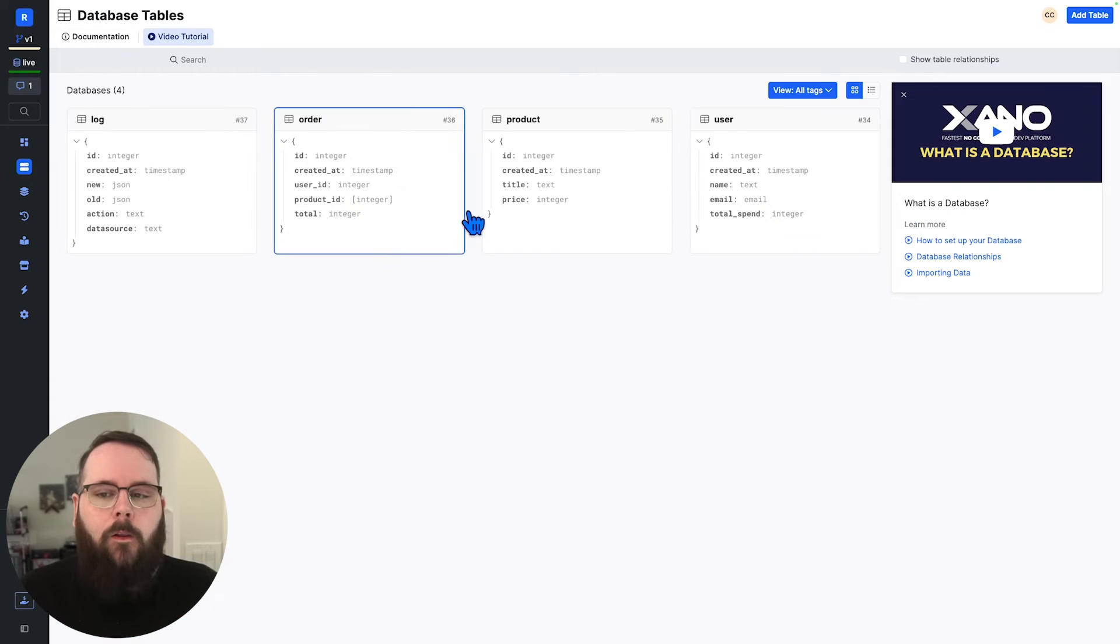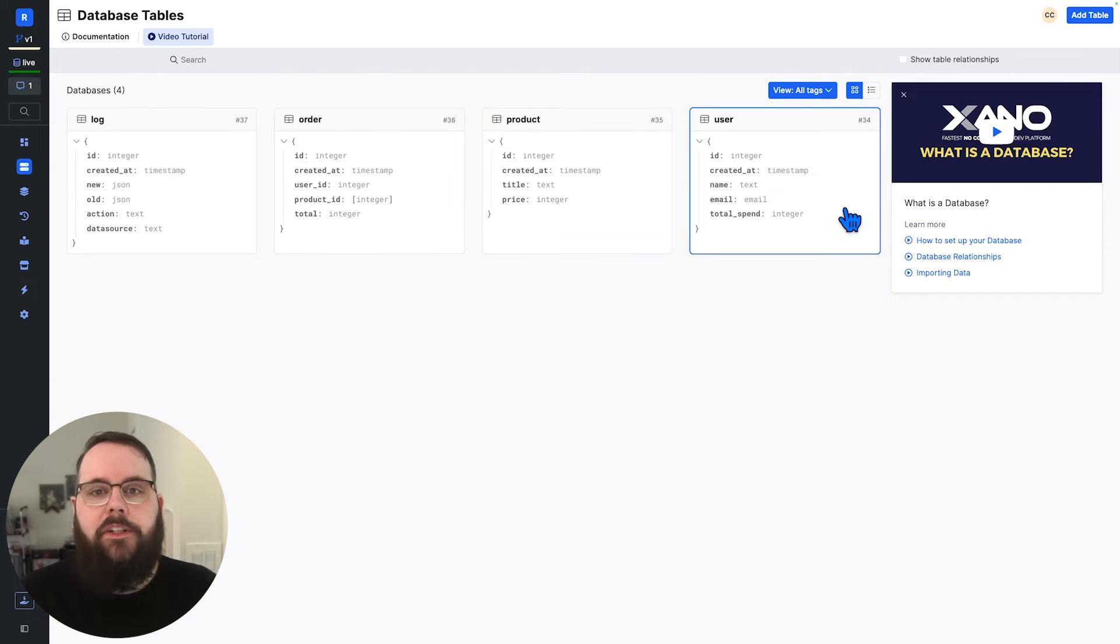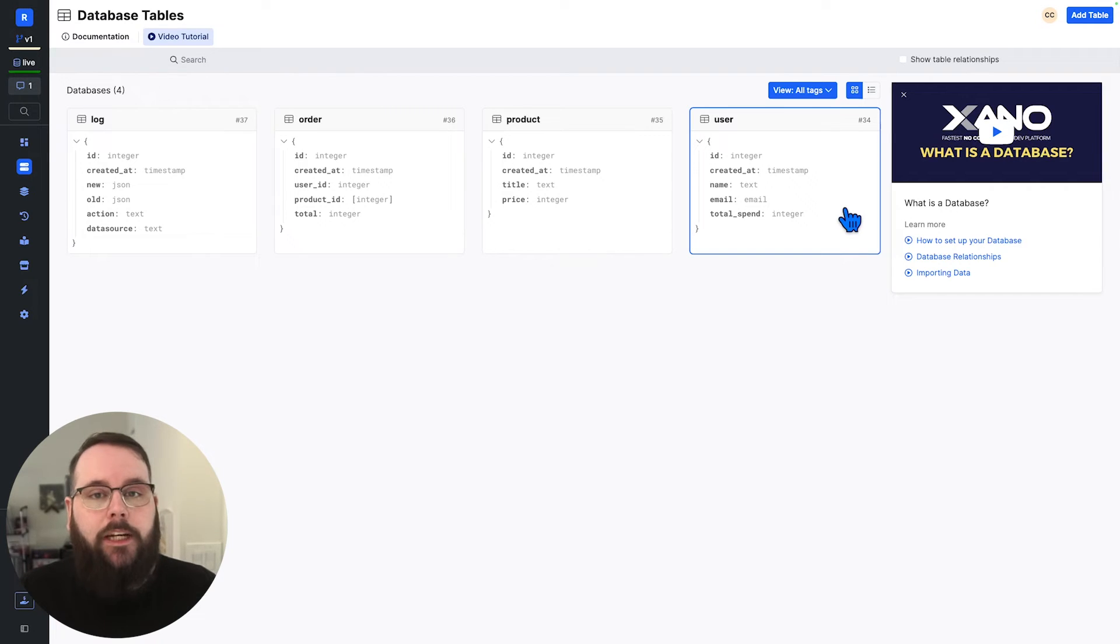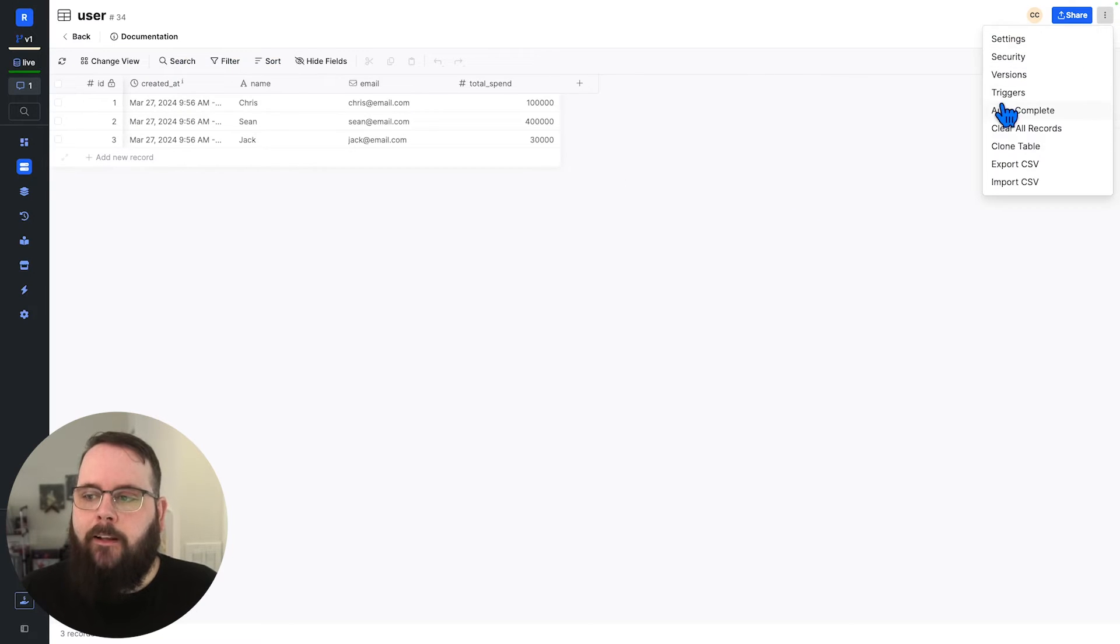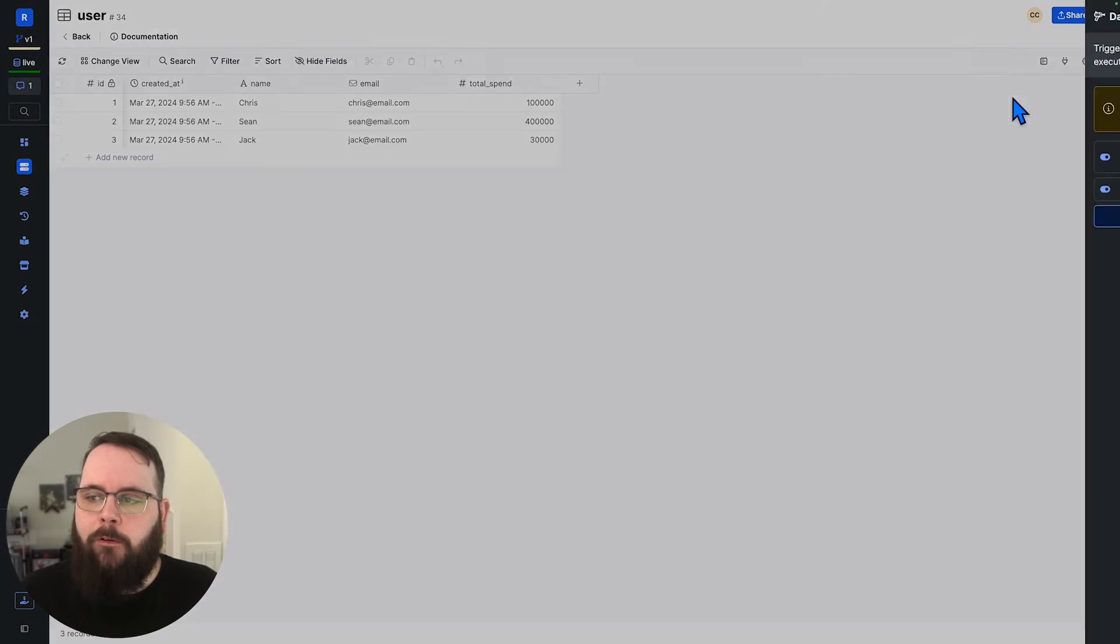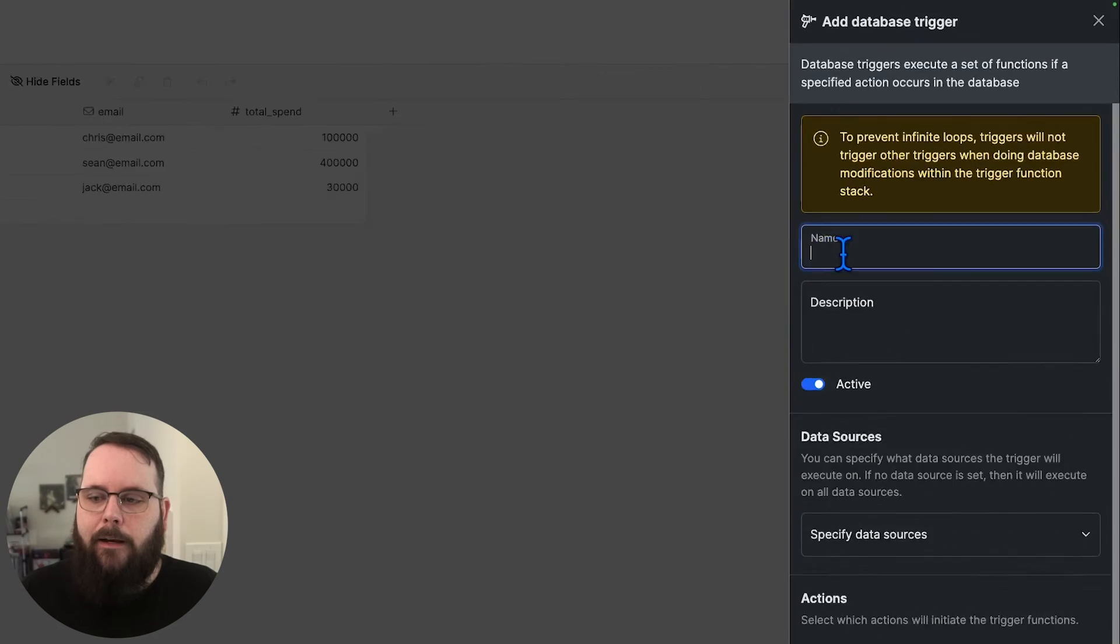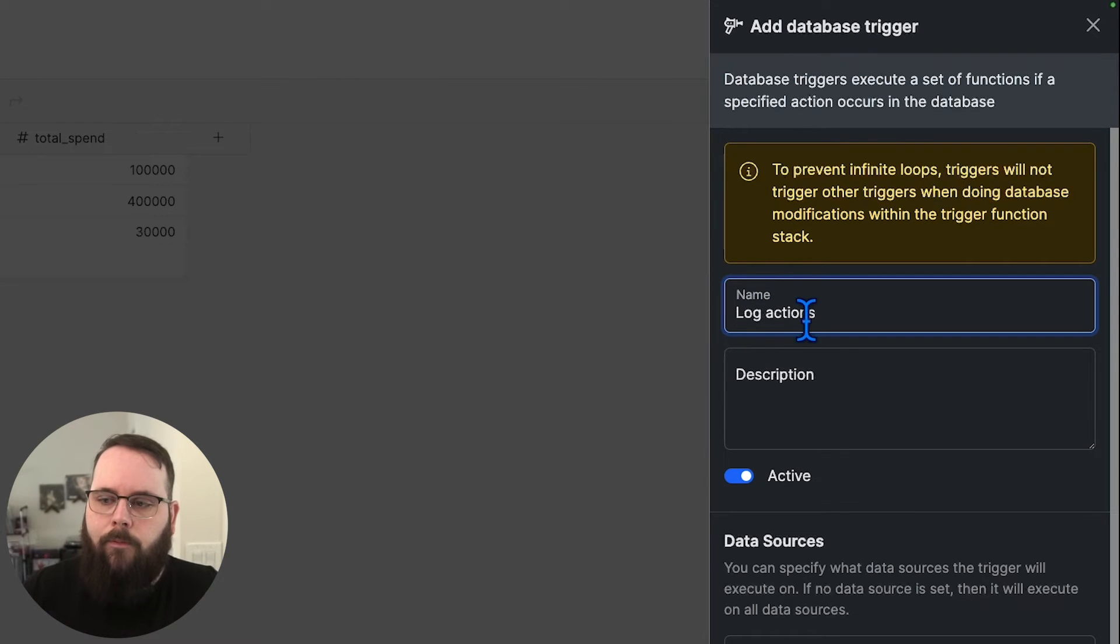So in all of these other tables, maybe I want the user table to be logged in my log table, when something changes on that user table. So I can click on the user table, we'll click the three dots up here, and we'll go to triggers. Let's add a database trigger, I'm going to call this log actions.